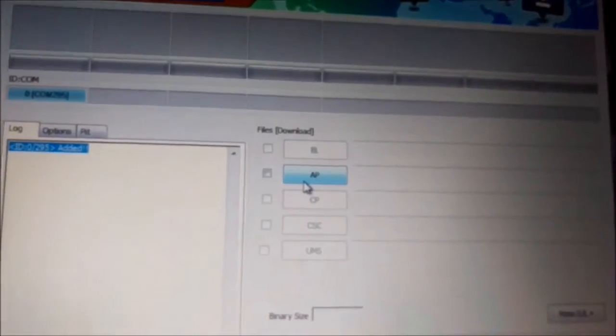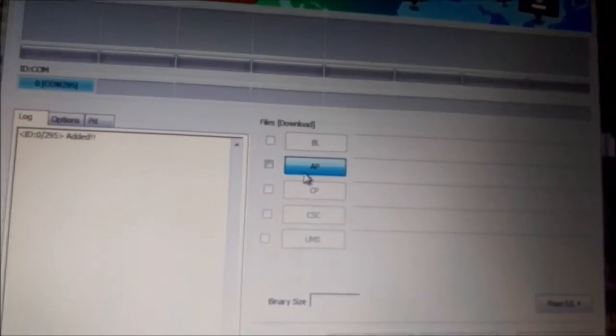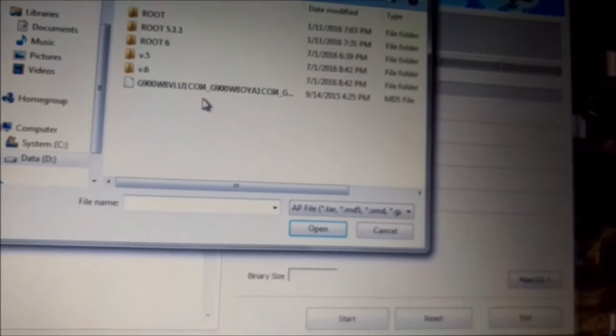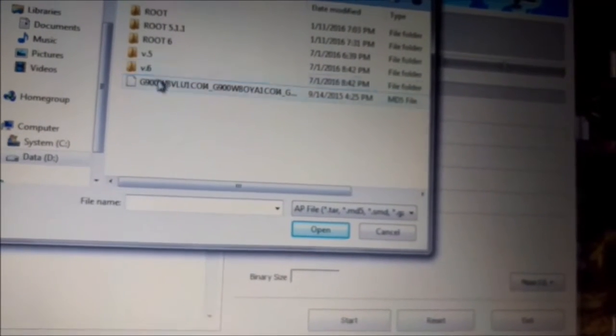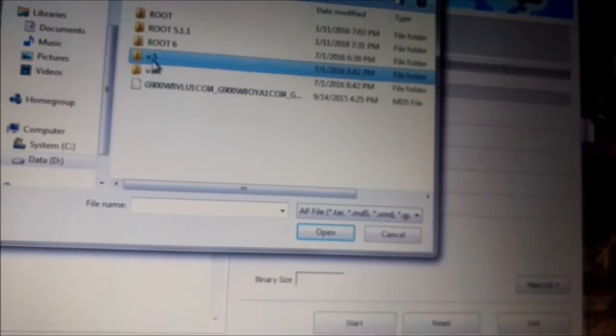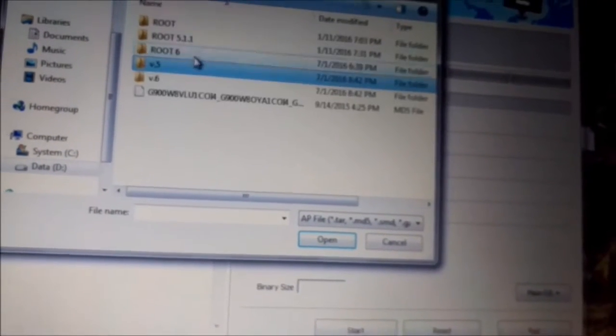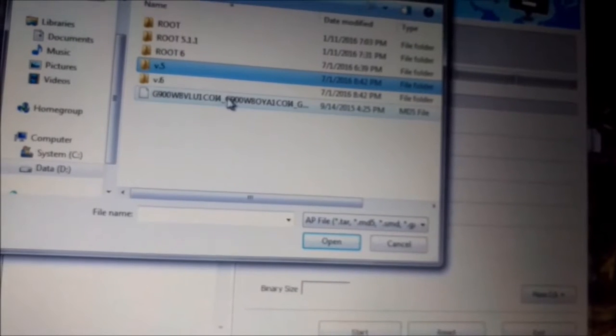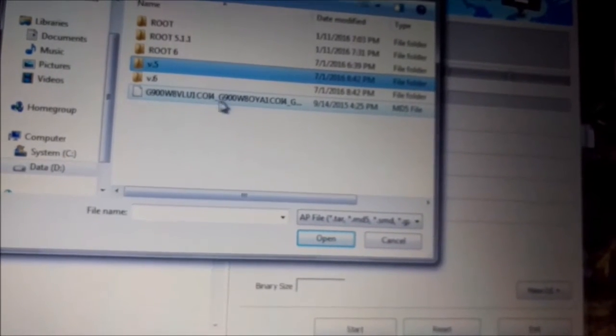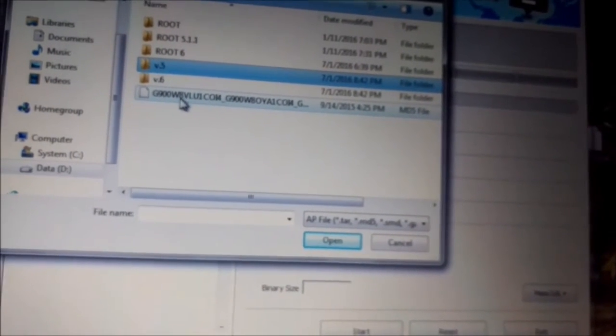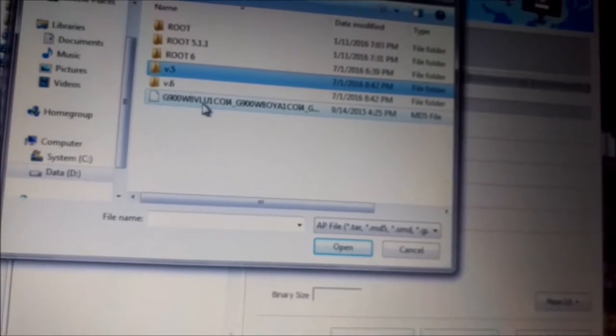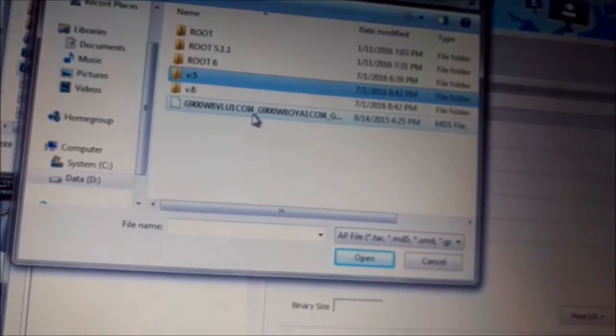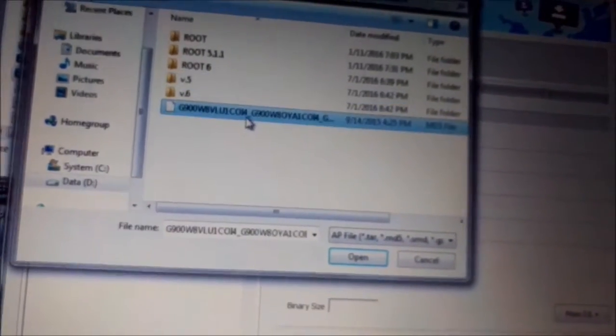Next you press on app button here and you choose your ROM. Here I have my ROM, I believe it's here, no it's not. This one. Version 5 has here VLU1COI4 here.